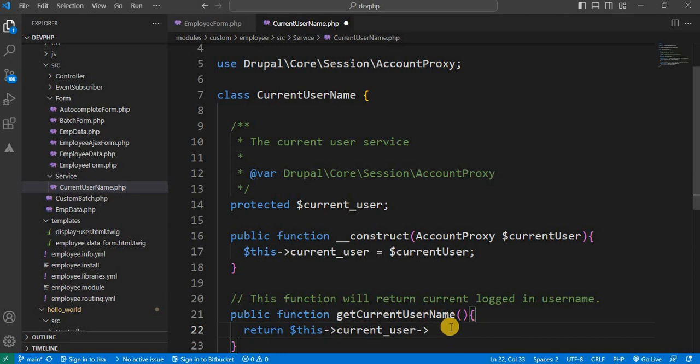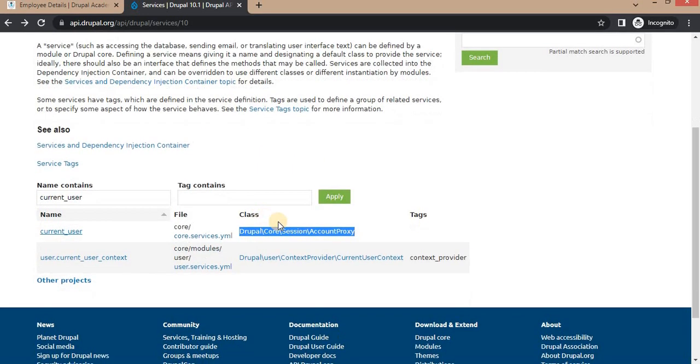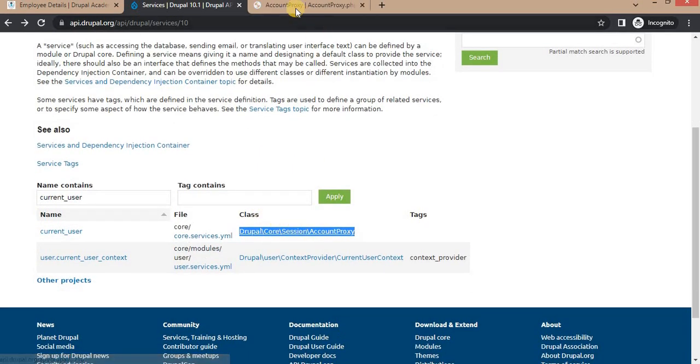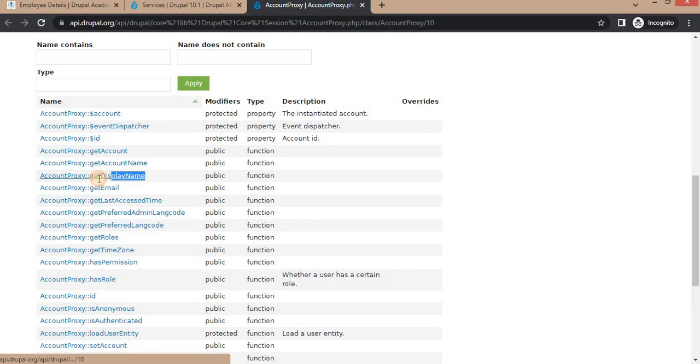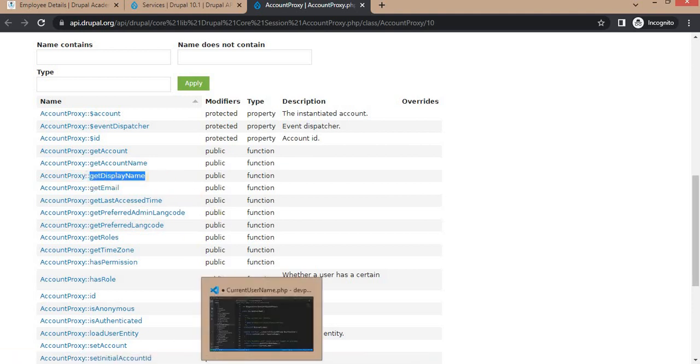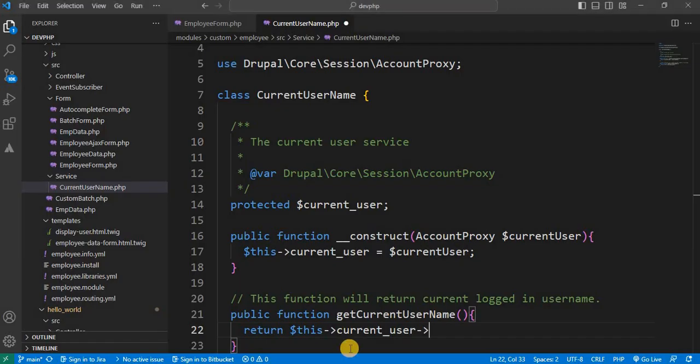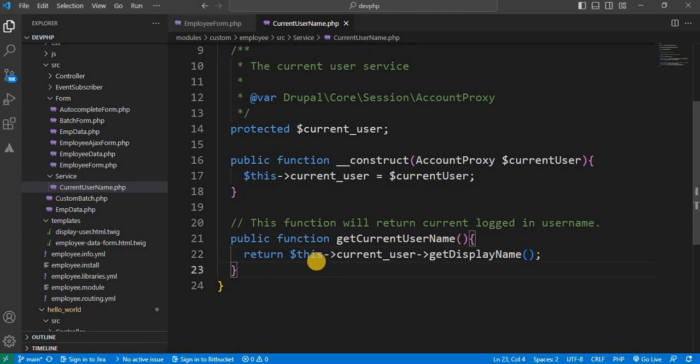For that go to the our this drupal.org services page and click on this class. It will give us all the functions which are there in this service. So now we need to return the display name of the currentLoginUser. So we will copy this function and paste here. So now we have created this service.